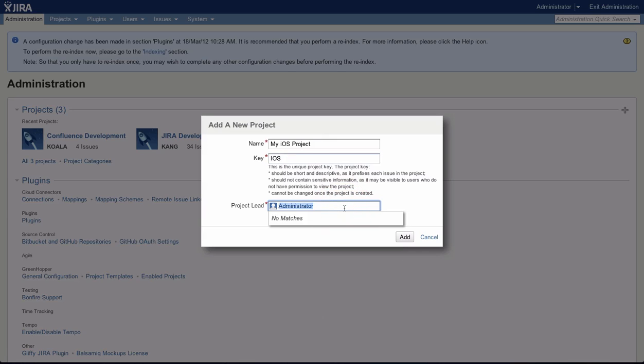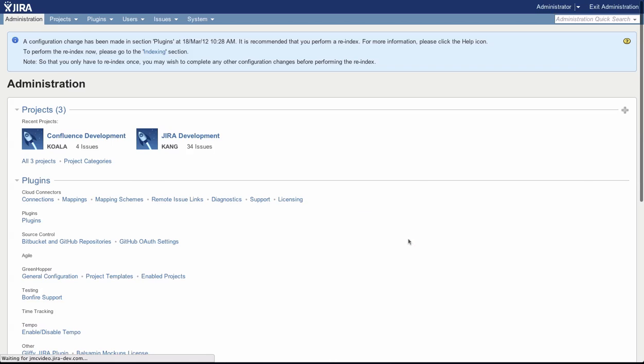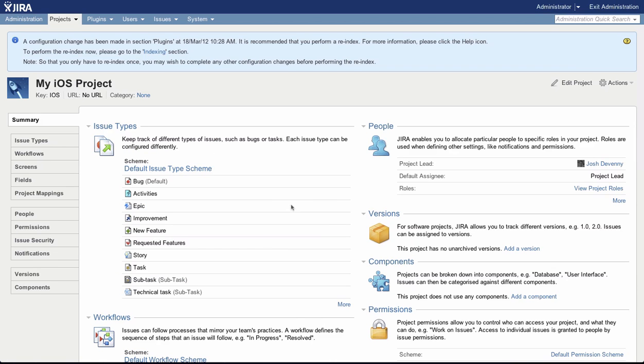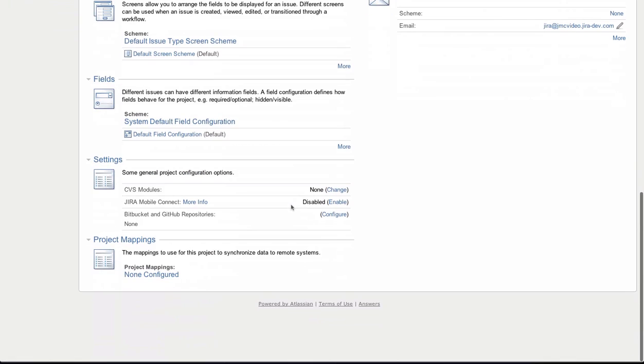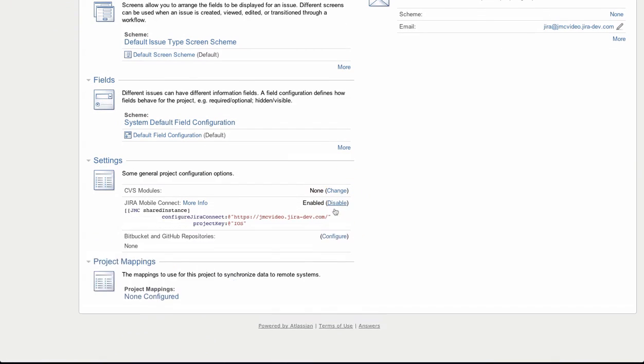Once you've created your project, scroll to the bottom of the project summary page and locate the Jira Mobile Connect line under Settings. Click Enable.